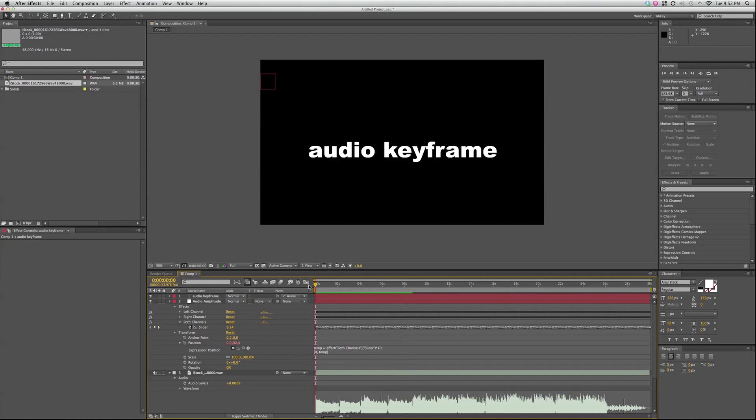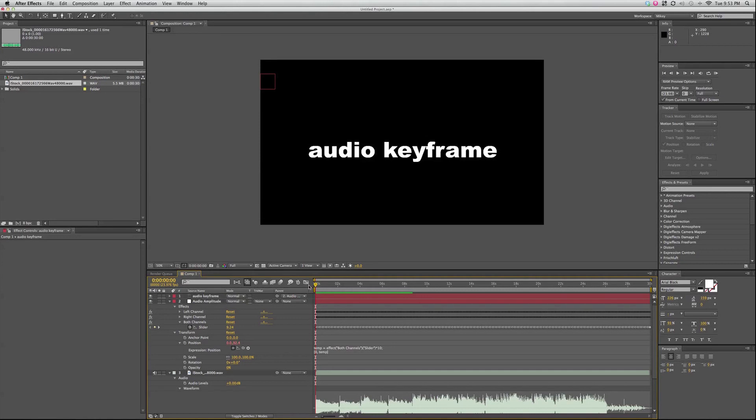That's it. Please explore After Effects, test out these features, try the audio keyframes, and if you have any questions, feel free to ask. Put them down in the comments below. And if you haven't already, make sure you subscribe to the channel.